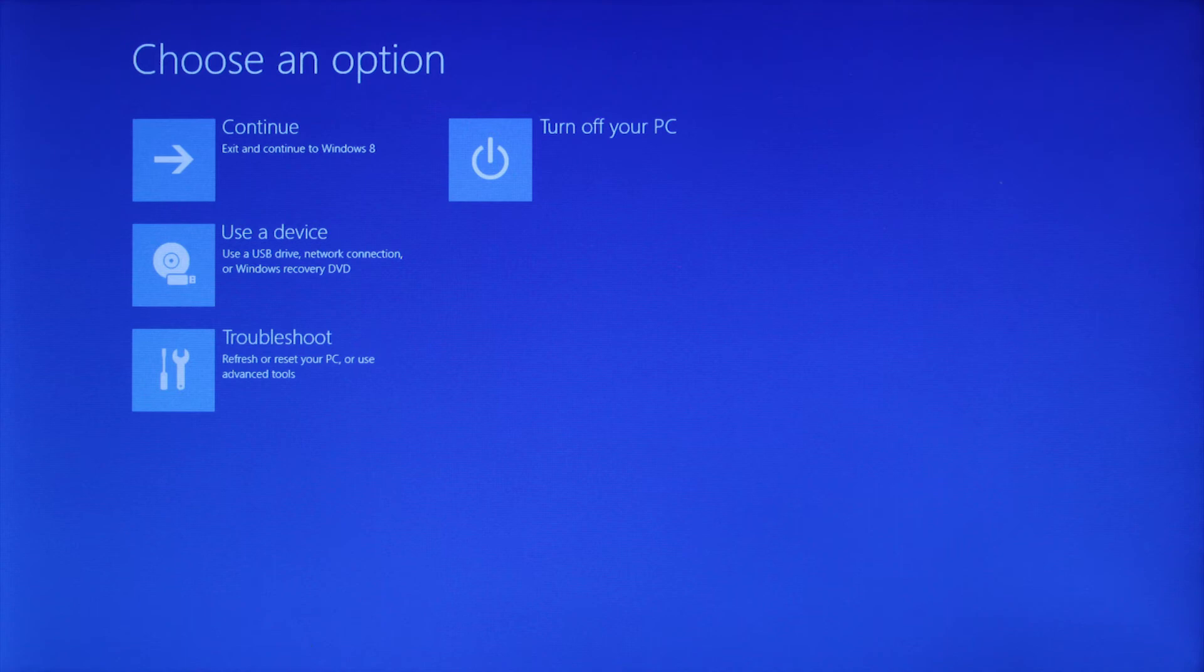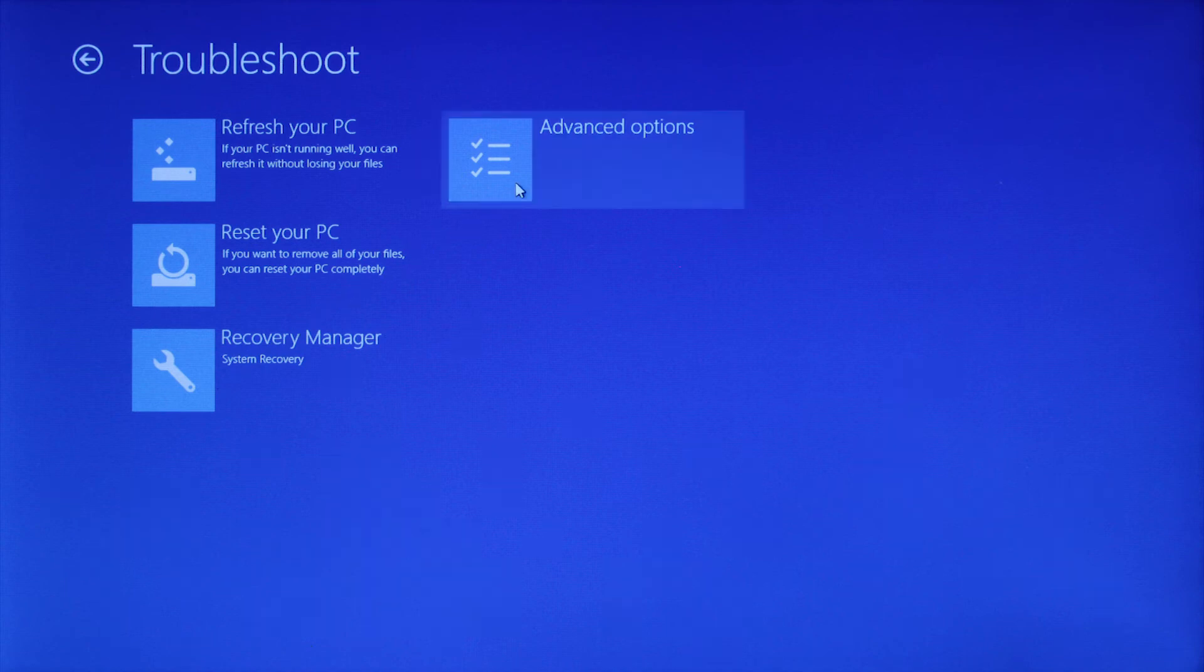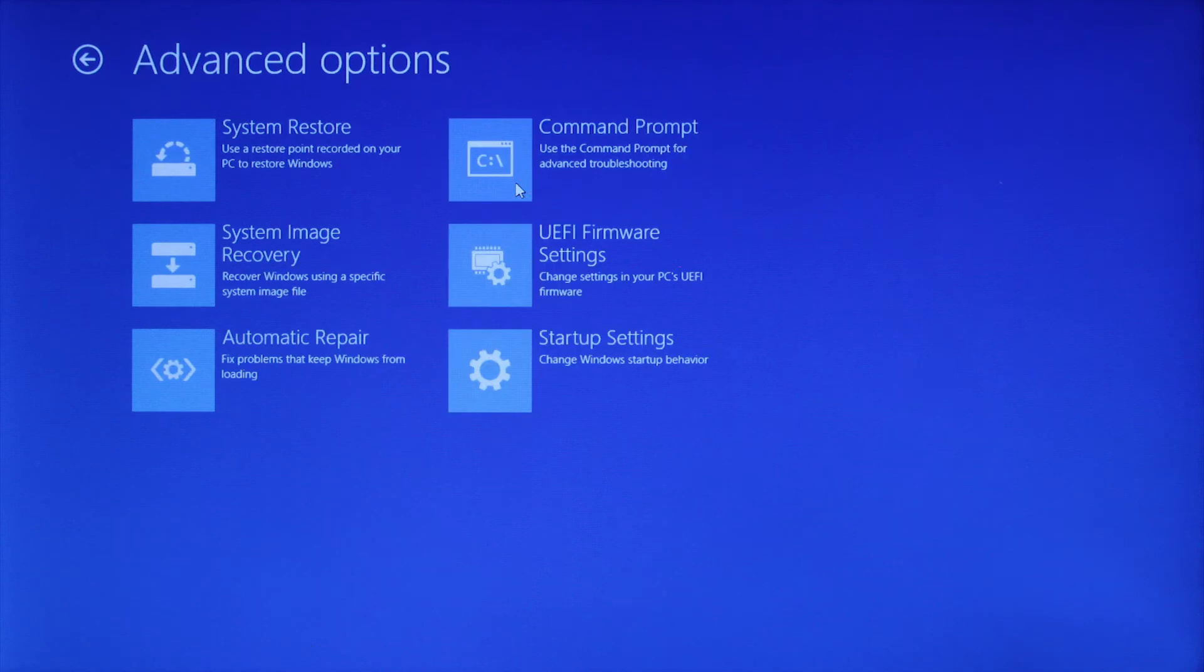When the computer restarts to the Advanced Startup menu, click Troubleshoot, and then select Advanced Options. Click System Image Recovery.